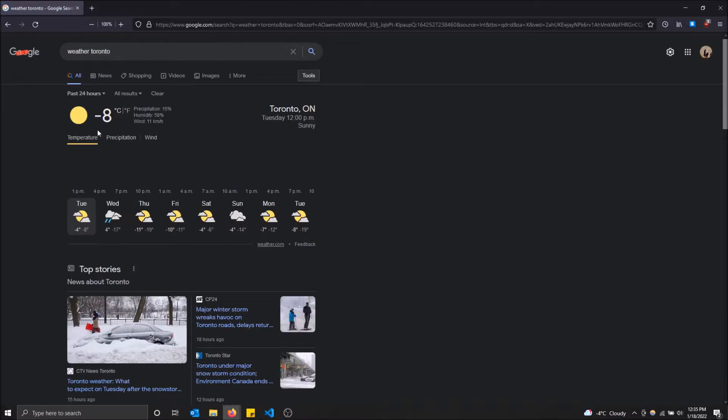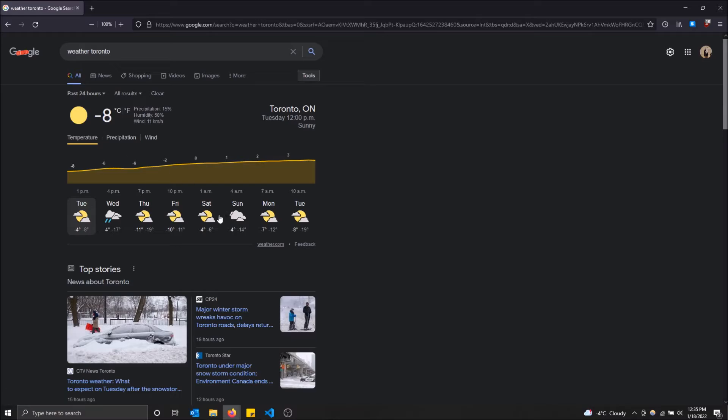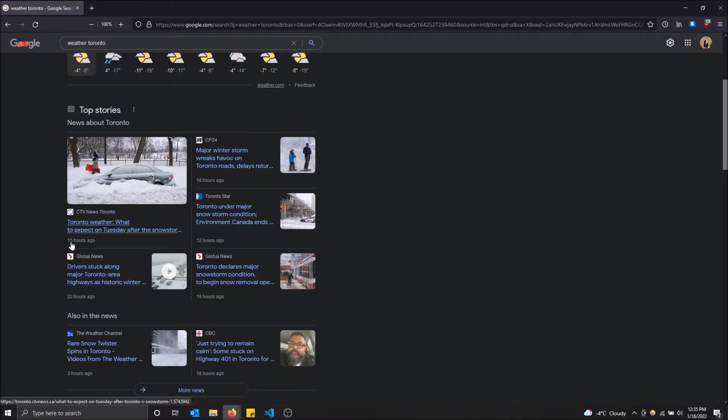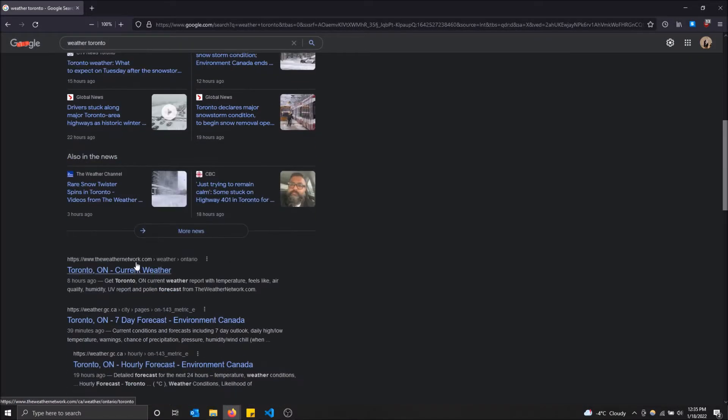As you can see when I scroll down, obviously this is within the past 24 hours, so articles only uploaded today basically.